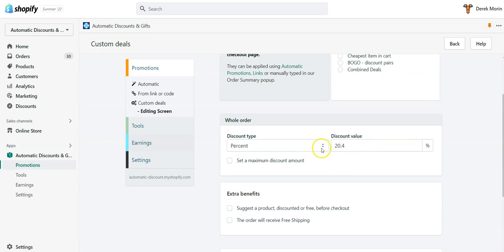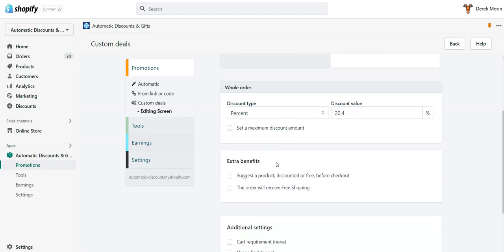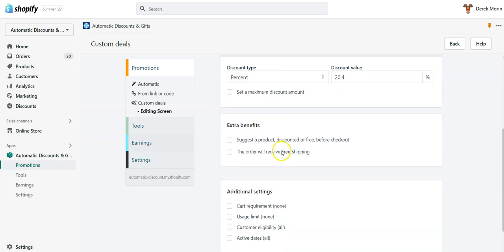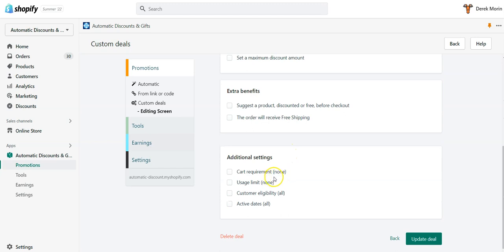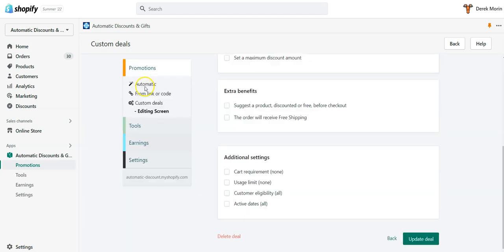I typed in 20.4 right there. I can cap to maximum discount value as well, could give extra benefits like gift upsell, free shipping, and other additional settings like cart requirement, customer eligibility, or usage limit. Then I click update the deal.